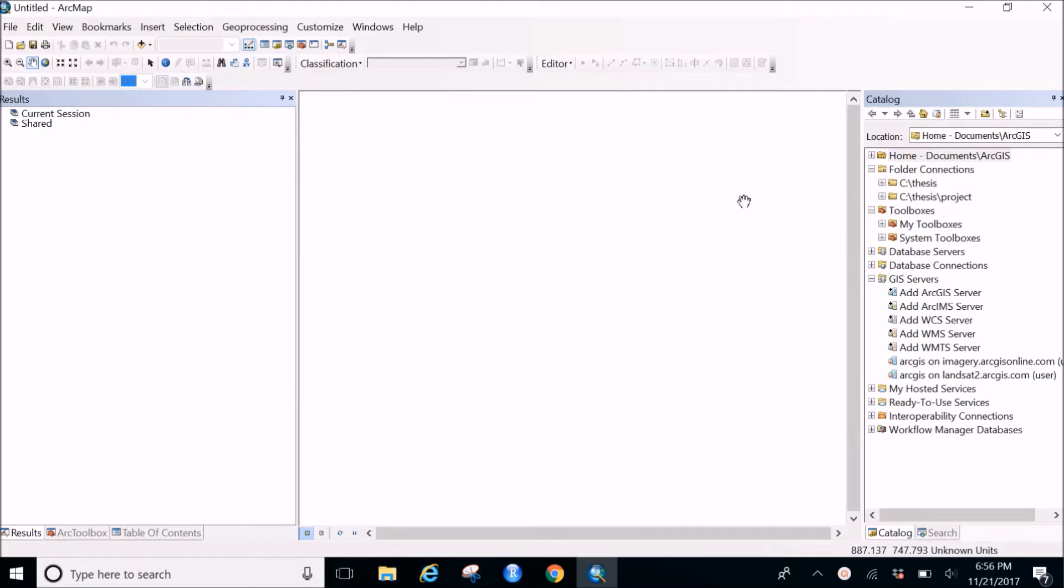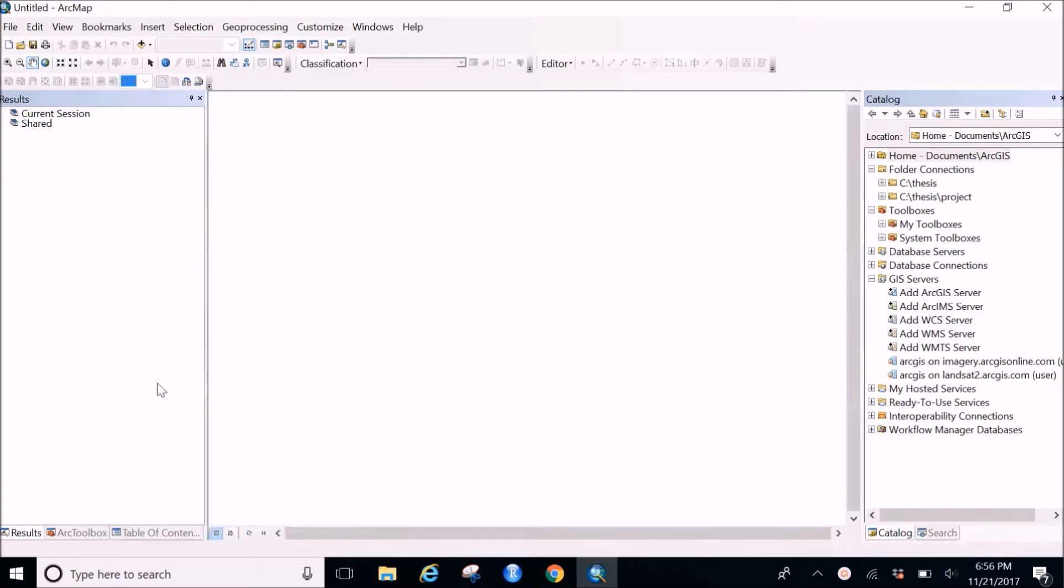using ArcMap, that is ArcGIS. So I have already kept this blank file open in ArcMap and let's begin.